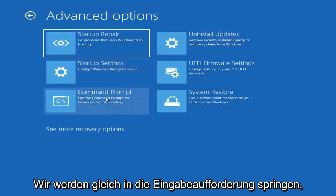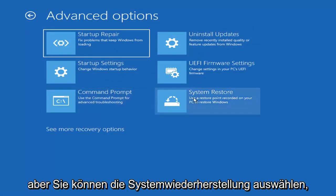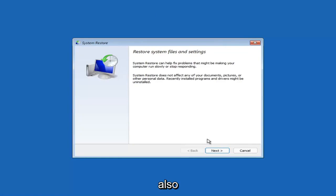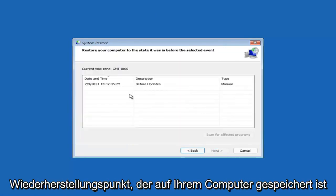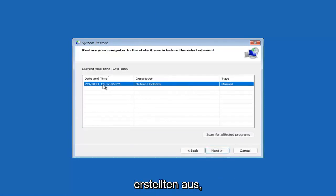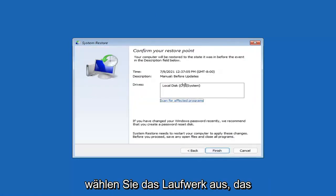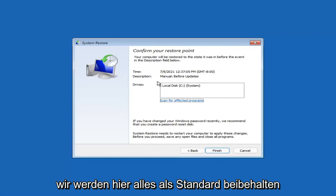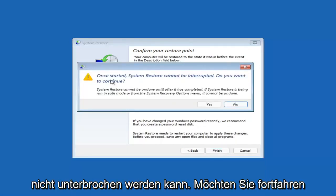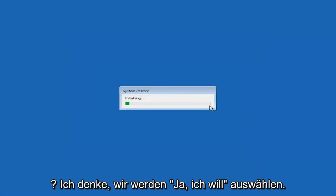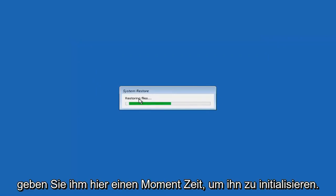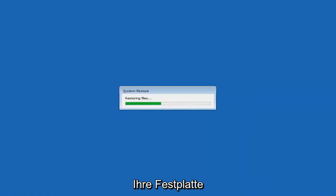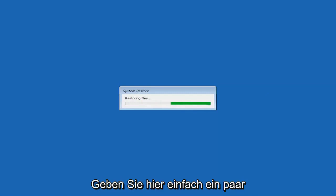Something else you can look at is System Restore, which will use a restore point recorded on your PC to restore Windows. I would highly recommend this. Select Next, and assuming you have a restore point saved on your computer, go ahead and select the most recently created one, then select Next, and then Finish. Once started, System Restore cannot be interrupted. Select Yes to continue. It will take a couple minutes to run, depending on how large your hard drive is and how much is saved on the System Restore point.